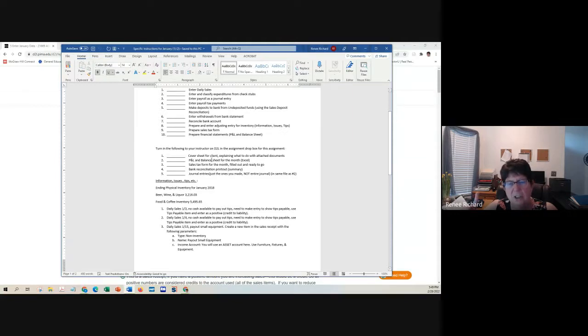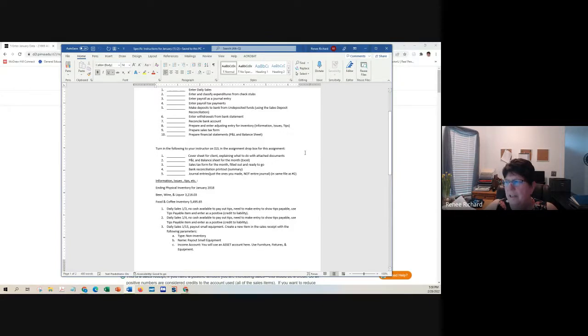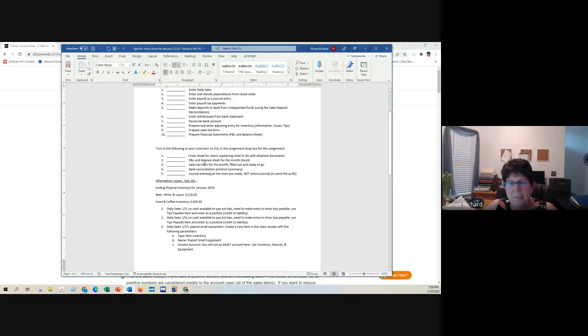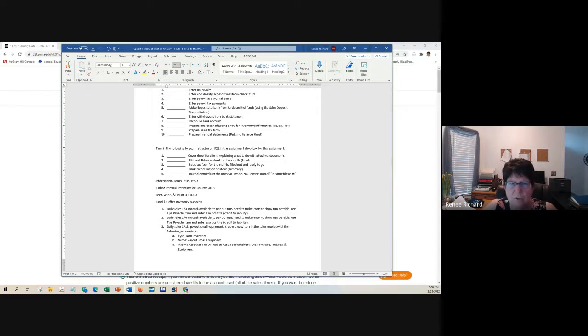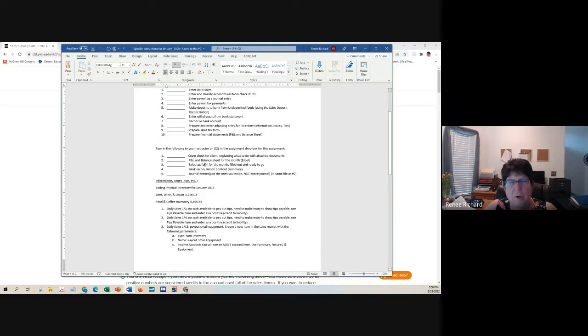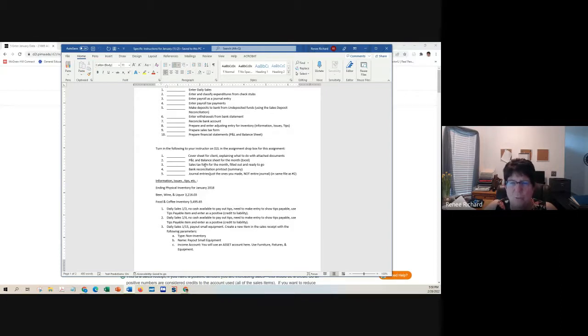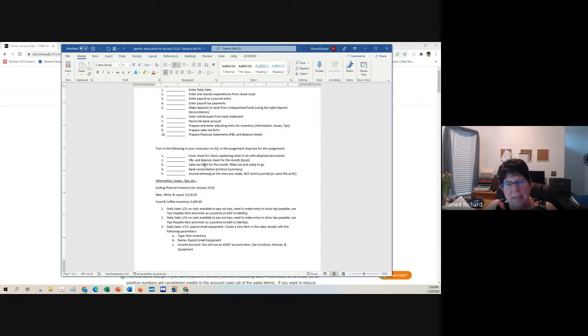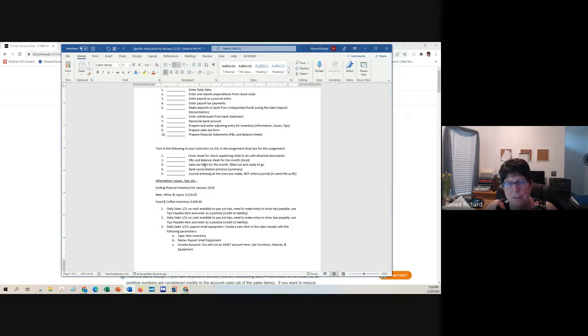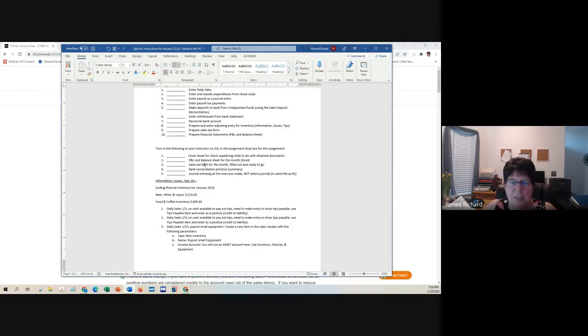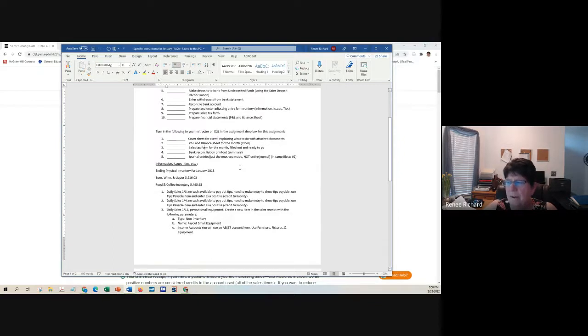You will have one Excel sheet with three items in it, three tabs. You will have a Word document and you will have a PDF document for the bank reconciliation and a PDF document for the sales tax form. I do not want to see any handwritten sales tax forms. I have a sales tax form in the course here. I want you to use that one. If it doesn't auto-calculate for you, reach out to one of us, Bethany or myself, and we'll help you figure it out.